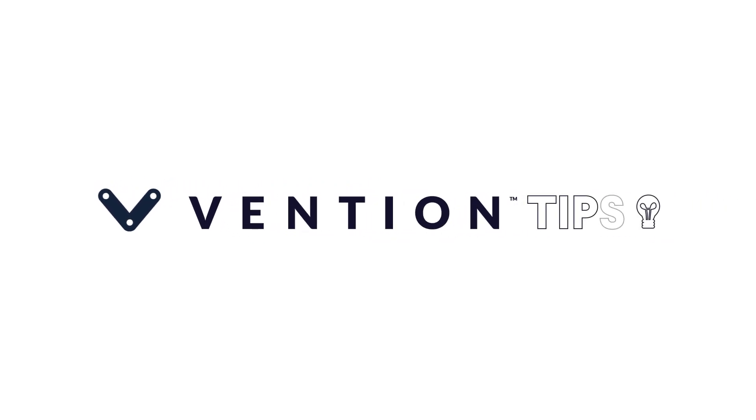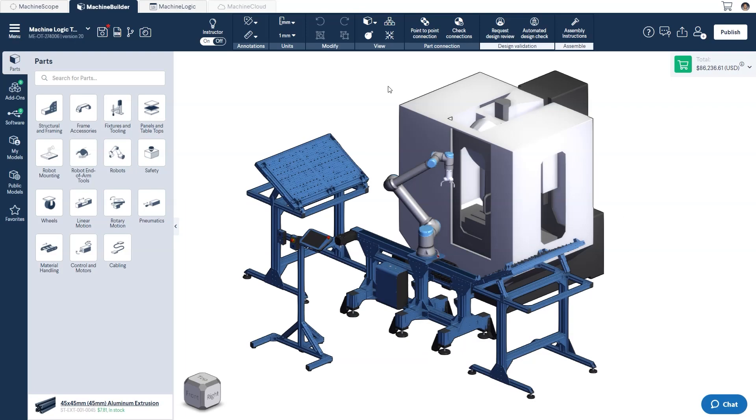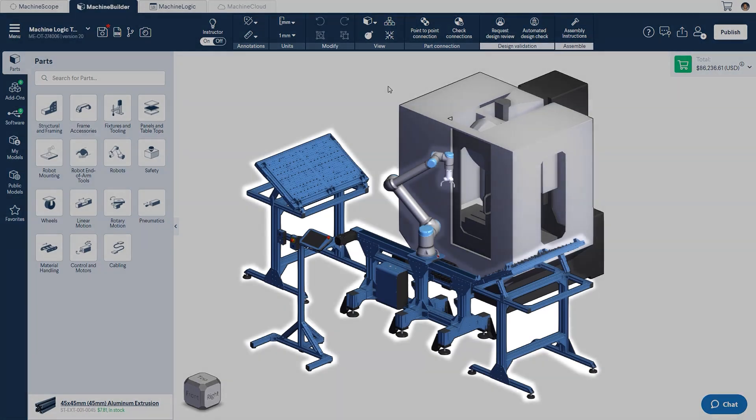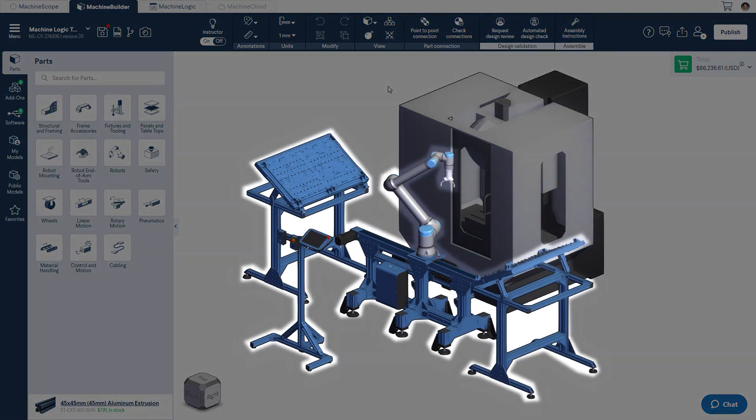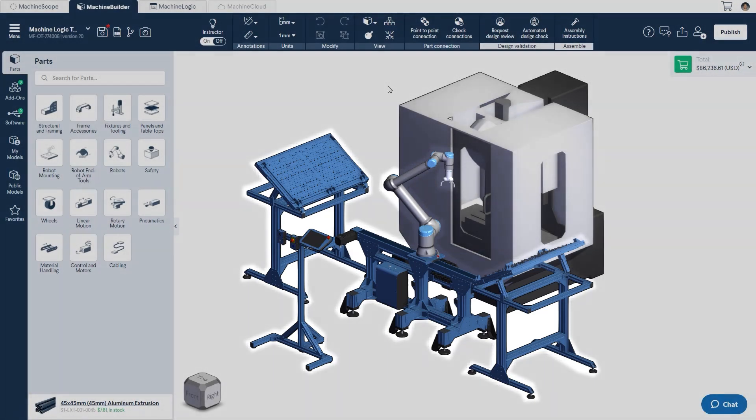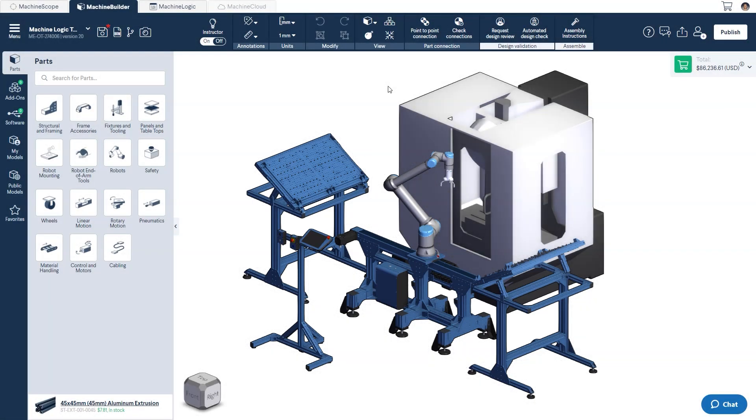Welcome to Vention Tips! Today I'll be showing you how to use state machines in your MachineLogic program. I'll be demonstrating this feature on a 7th-axis machine-tending design. If you would like to follow along, you can use the design link provided in the description below.